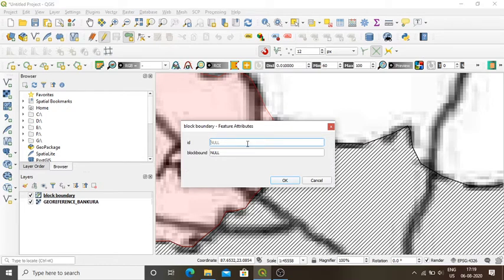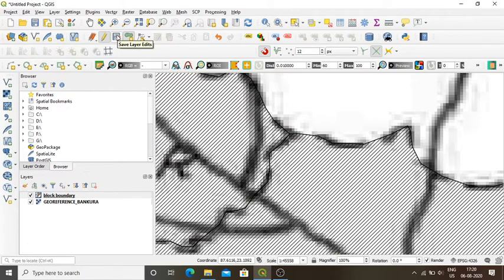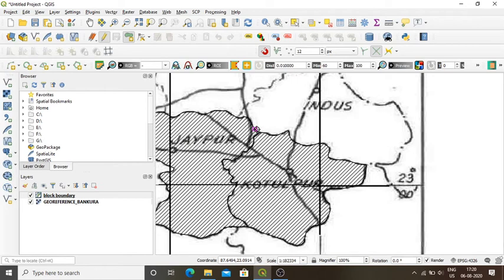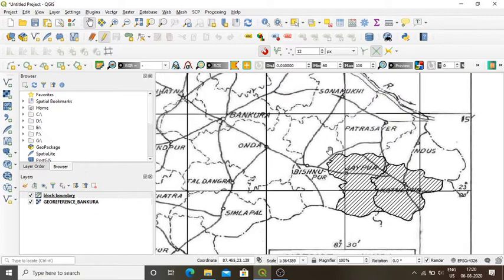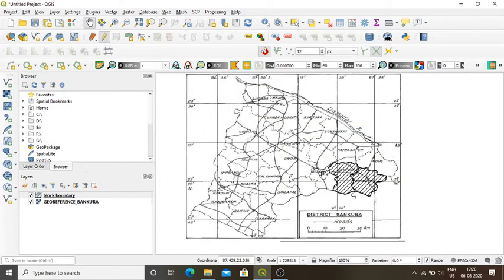The feature attributes window appears again. In ID I assign 2, and in block boundary I type 'Joypur'. I press OK, then save the layer. I zoom out the map. Two block boundaries have been digitized.